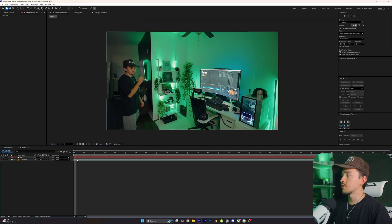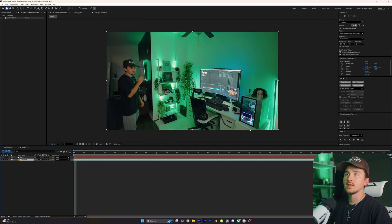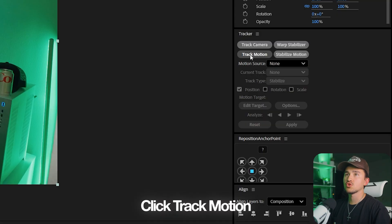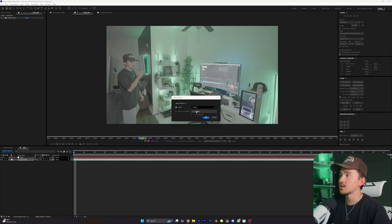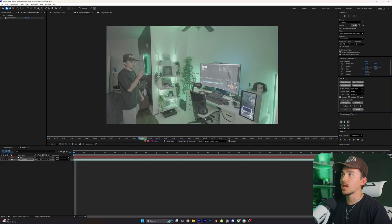Now simply click on your video and then head over to Track Motion. Next, we're going to be assigning the motion target — I always forget to do this, so it's a very important step. All you have to do is click on Edit Target and make sure that you have your null layer assigned to it, then click OK.